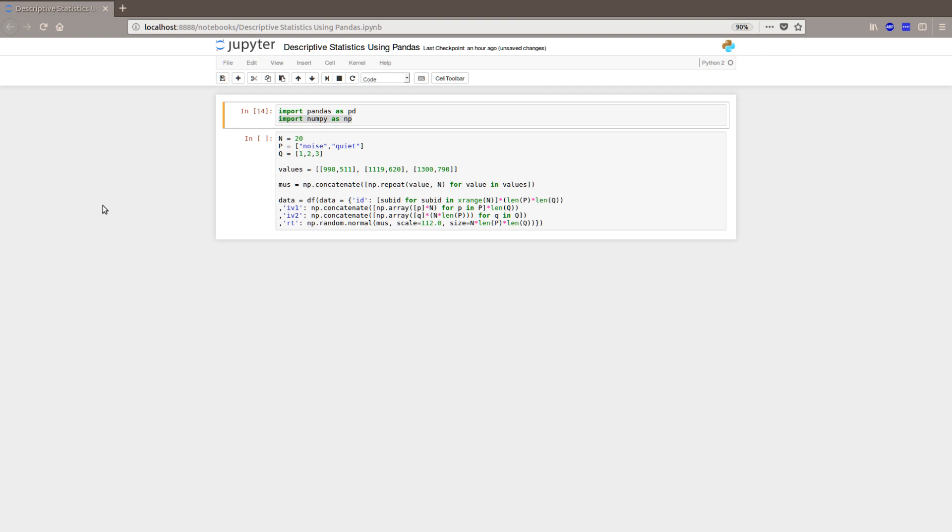we will use pandas. We will use numpy also, but you can get the same results using only pandas.